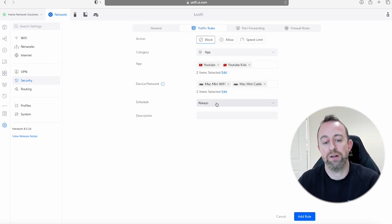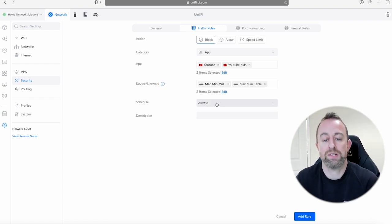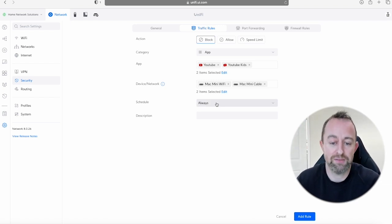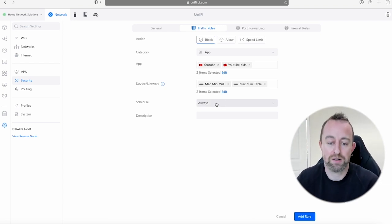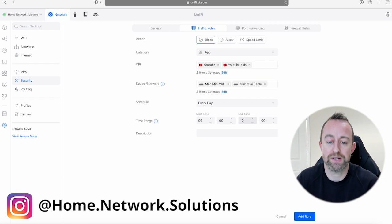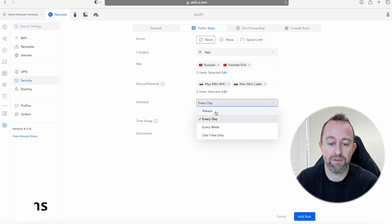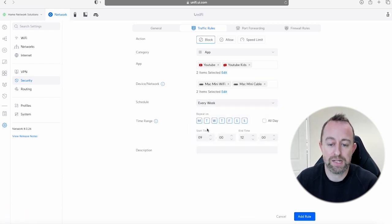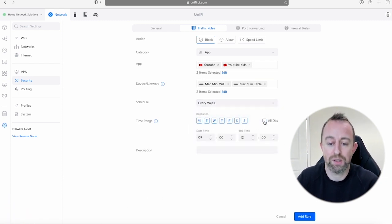And then you can put it on a schedule. So if you want it on all the time you can obviously just leave it as Always. But it's got Every Day, it's got times you can put those in. You can also go to Every Week and then apply it to certain days of the week, maybe all day or you can have it for certain times again.